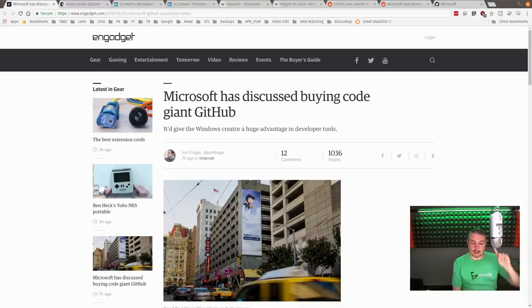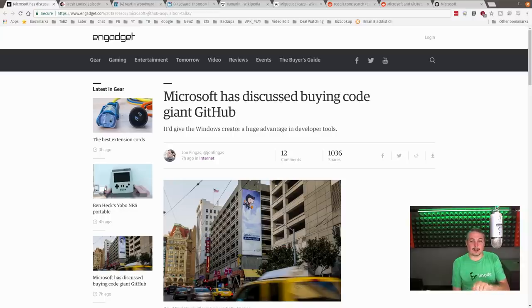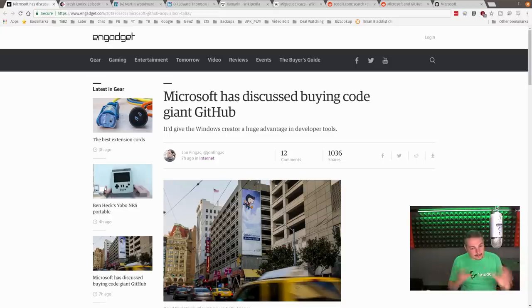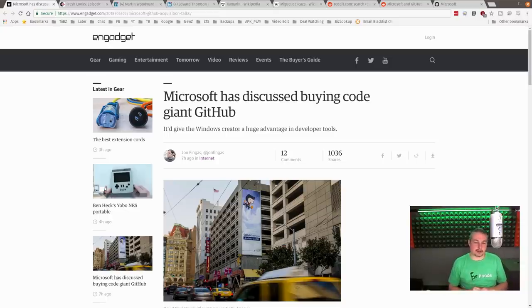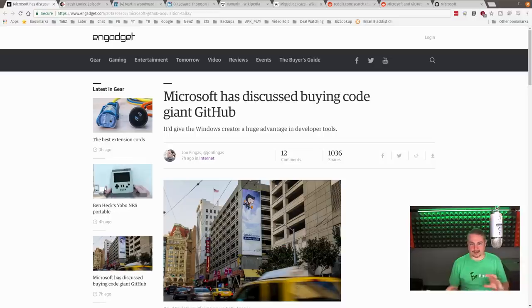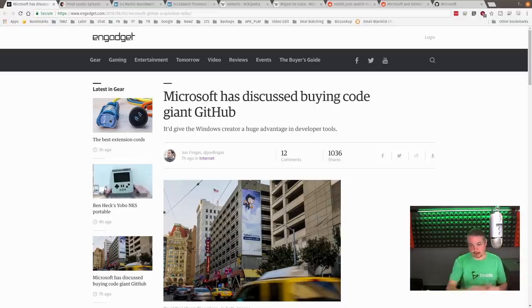First, GitHub is not an open source product. GitHub is a code repository with lots of open source products on it. So that's something that is important, because when you make comparisons to other Microsoft acquisitions or something that you're afraid they're going to close source, it already is closed source. So this is kind of just a company that hosts code acquisition if this occurs.